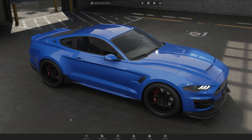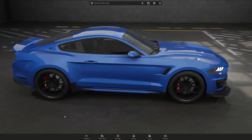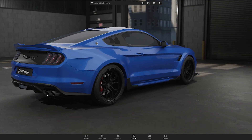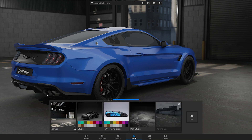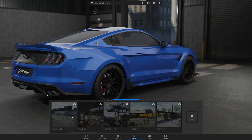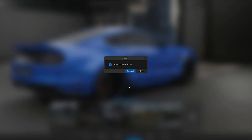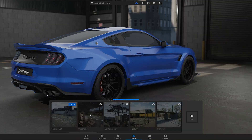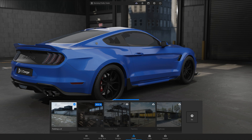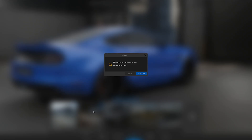When you first launch 3D Changer, you will find that a single scene is available by default. However, if you have the full version of the program, you can download the rest. To do so, simply select a scene to start the download. Once the download is complete, be sure to restart 3D Changer to access the new scene.